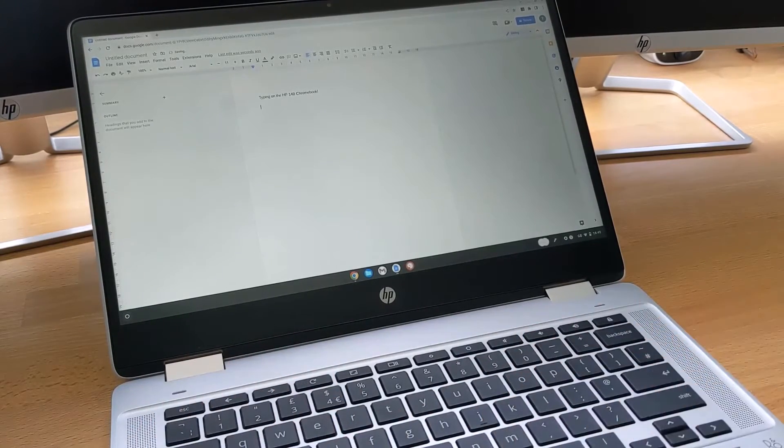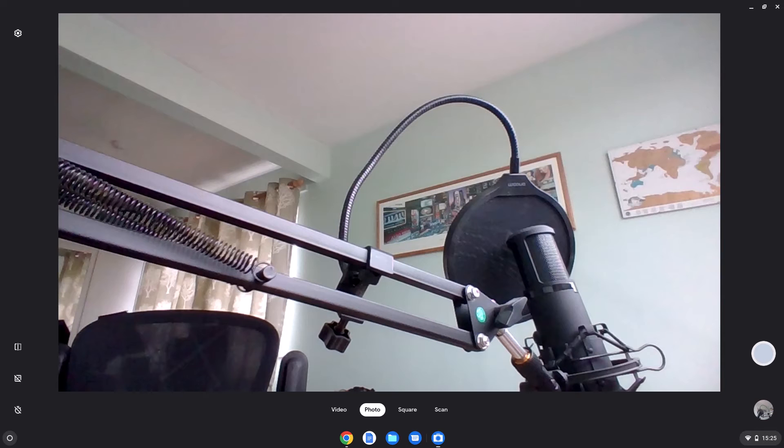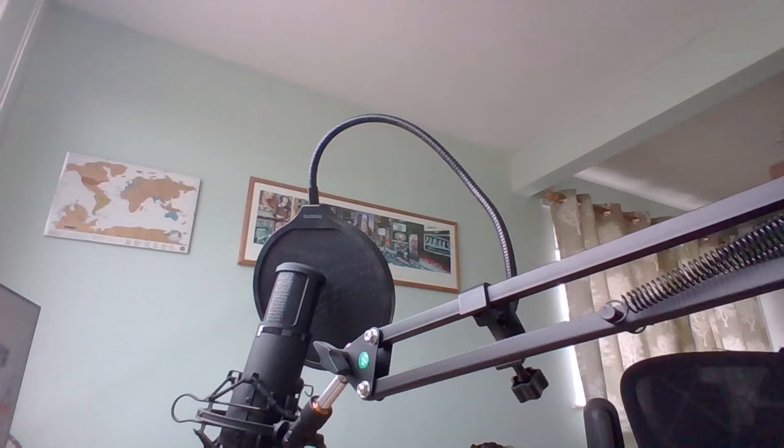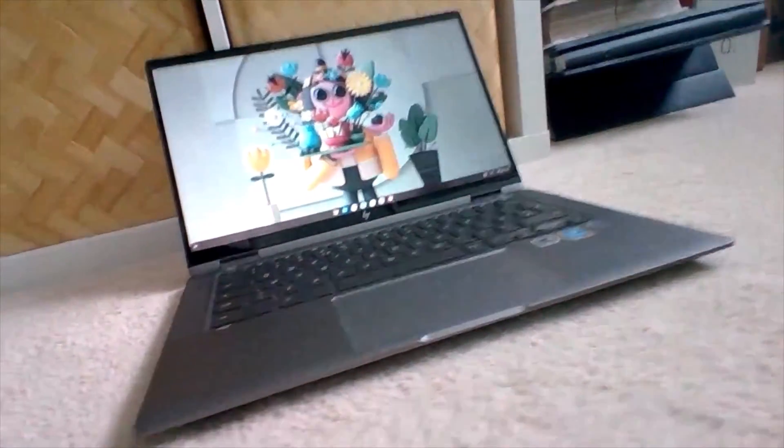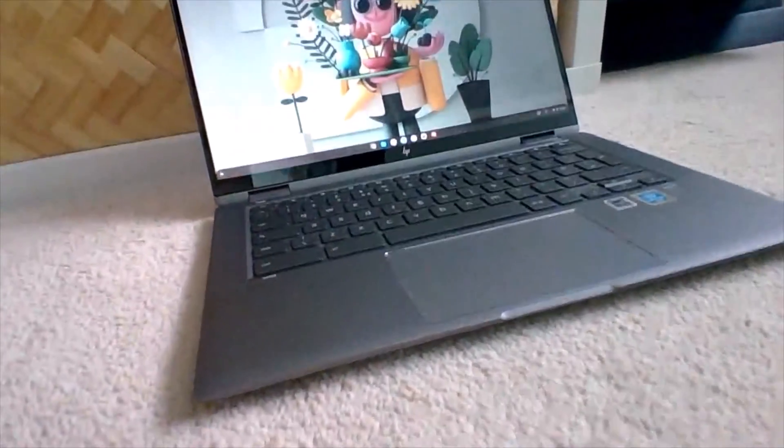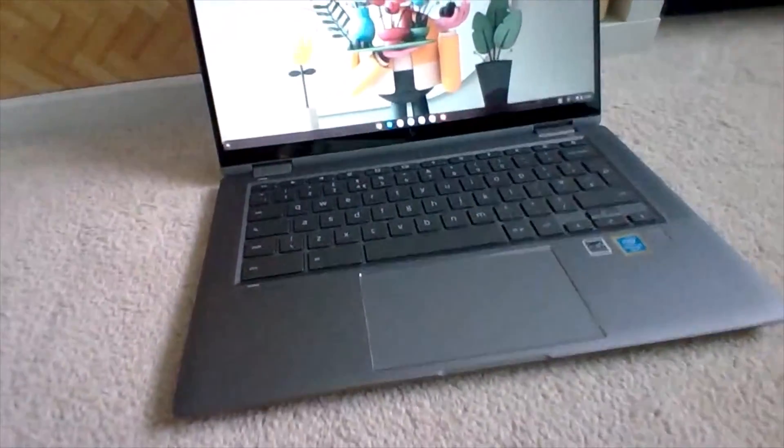The webcam is fine at this price point. It's a 0.9-megapixel camera. Here's an example photo, and it's 720p for the video. And here's a video of the 14C that I mentioned.